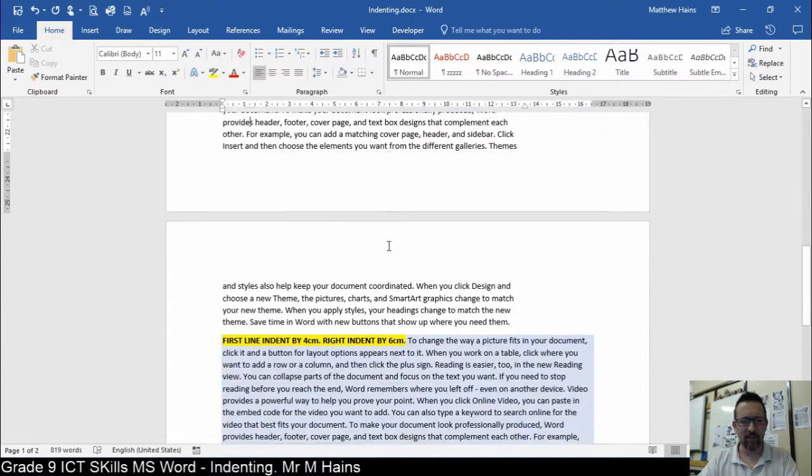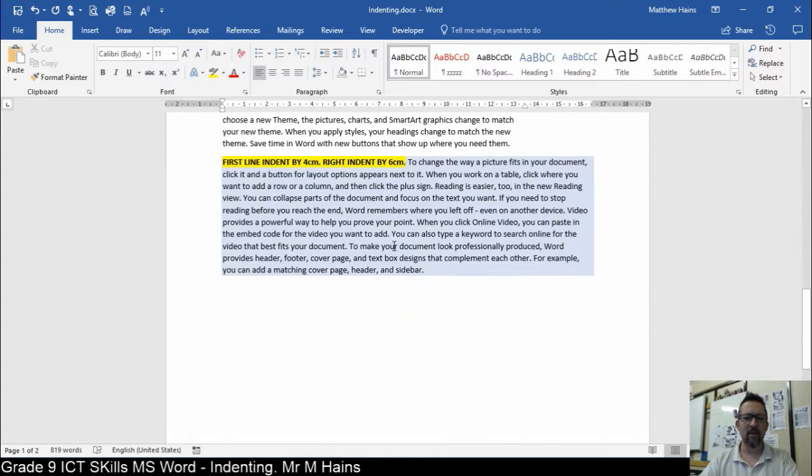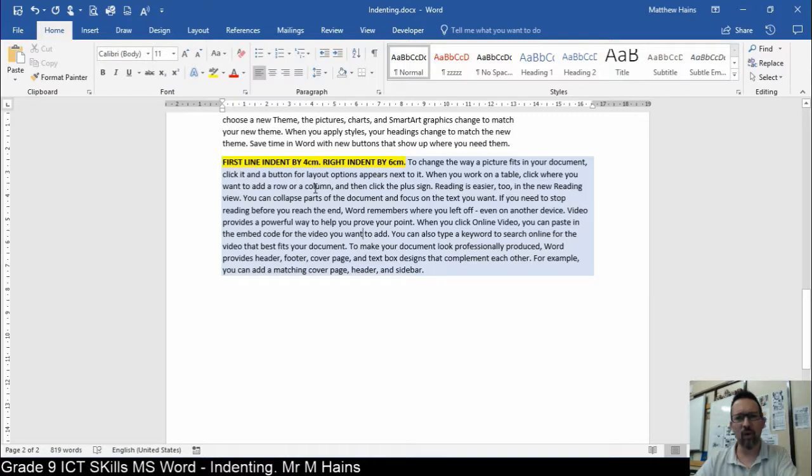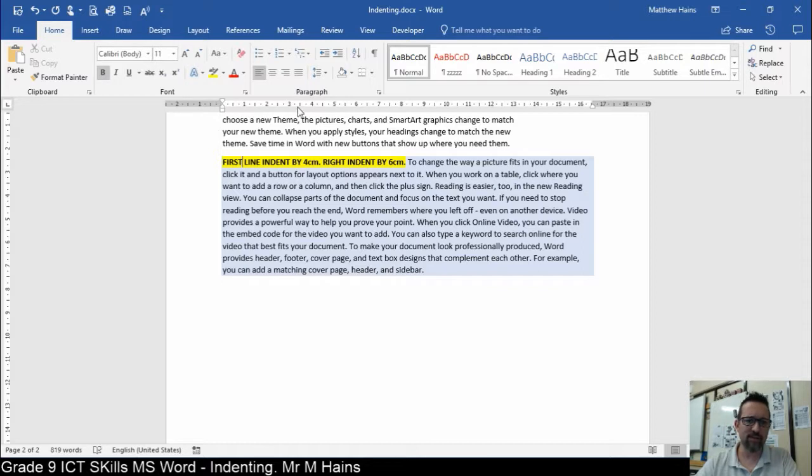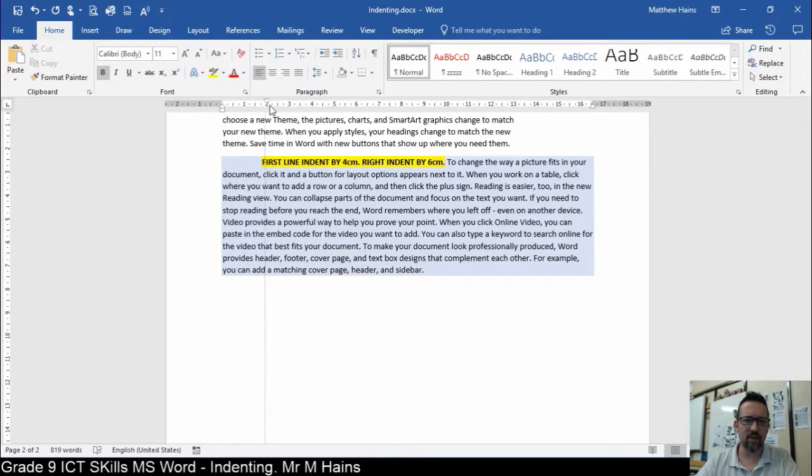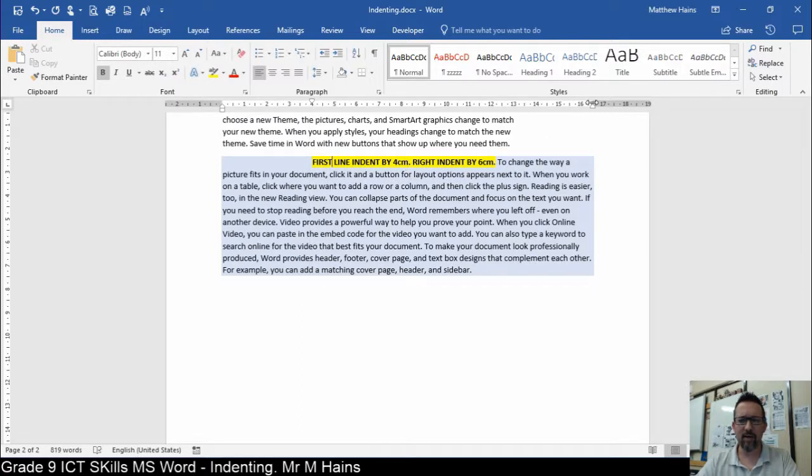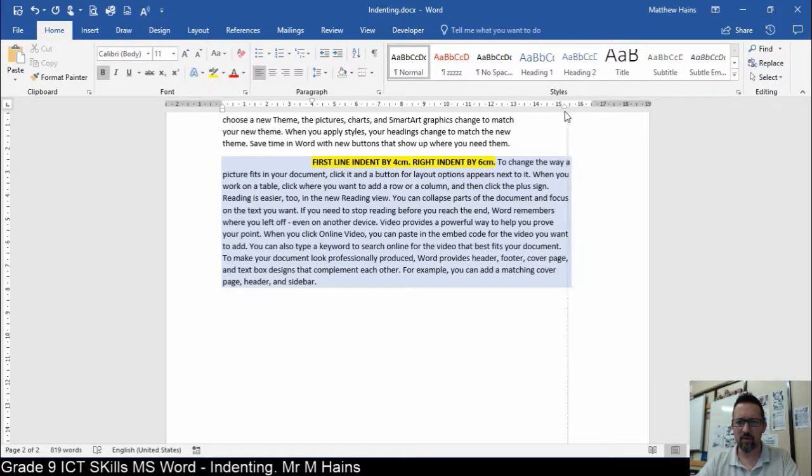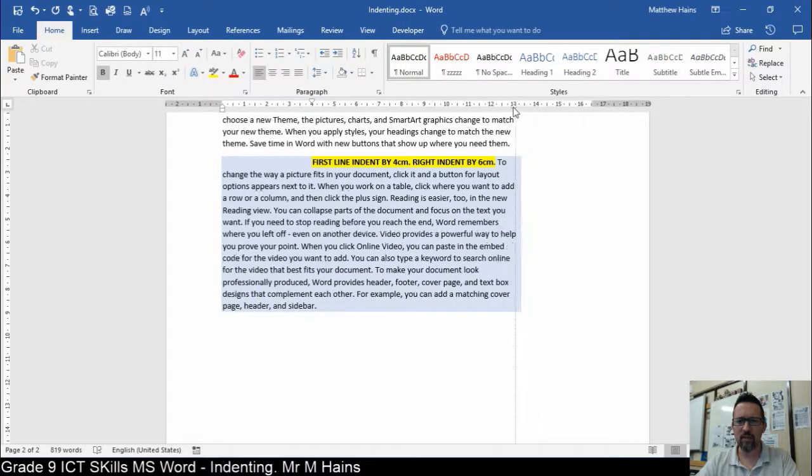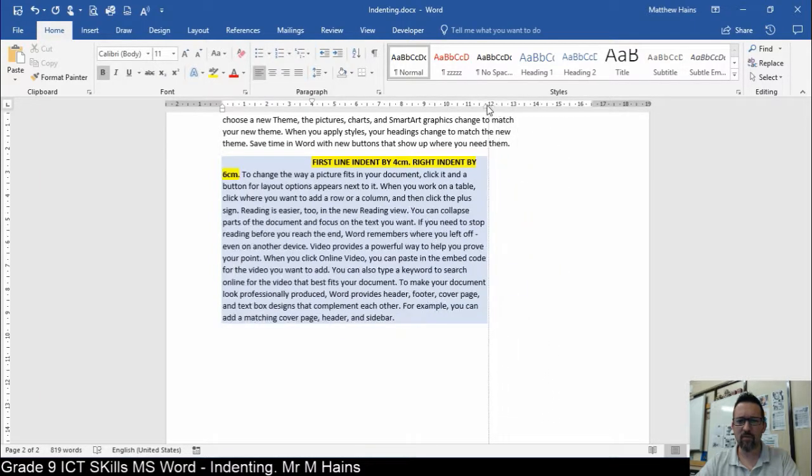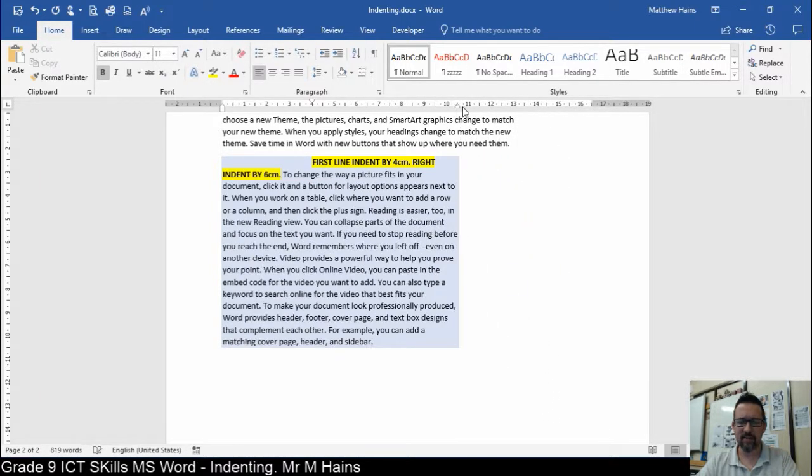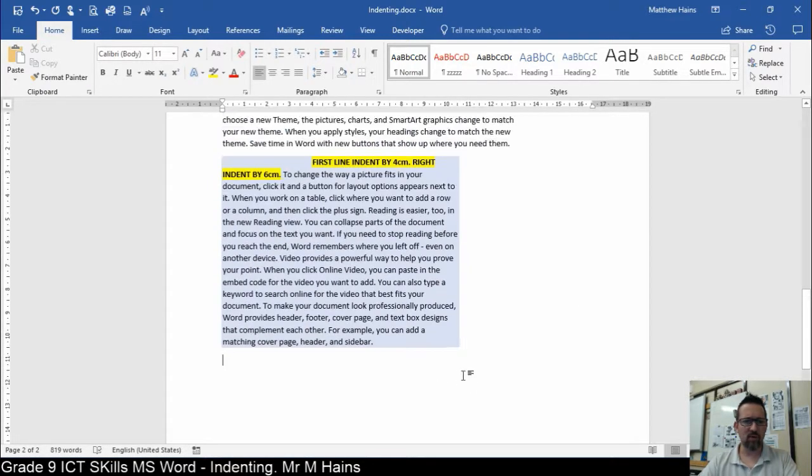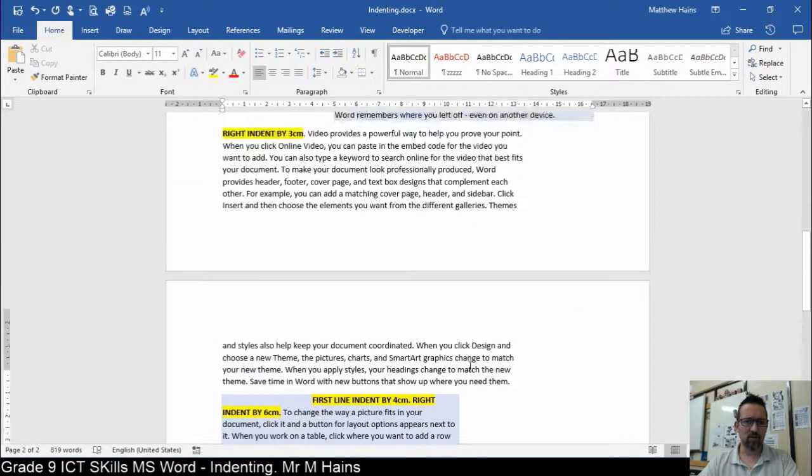Next paragraph, the last one. Two things to do here: first line indent by four and a right indent by six. So first line indent by four. Because we're on zero, it's going to end up at four anyway. So the first line, let's do the first line up to four, and then the right indent by six. So it'll be one, two, three, four, five, six.